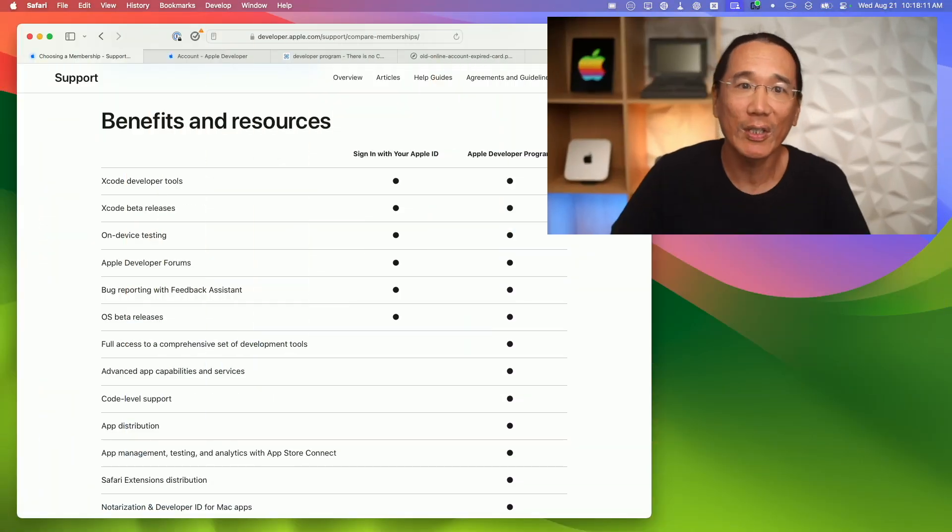However, if you want to be able to distribute or sell apps on the App Store, you'll need to join the Apple Developer Program for $99 a year.